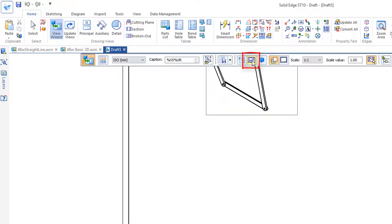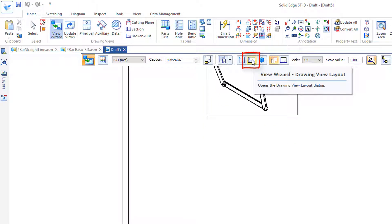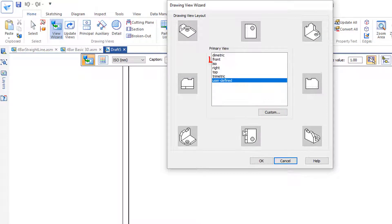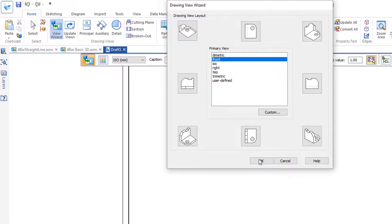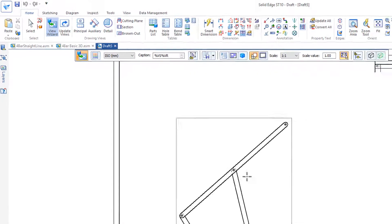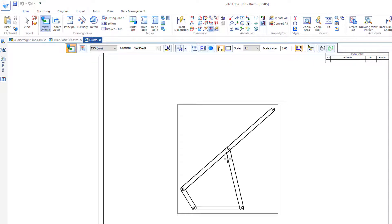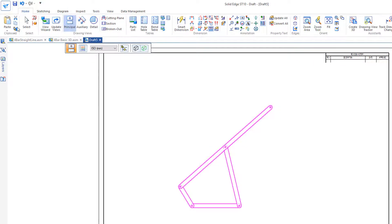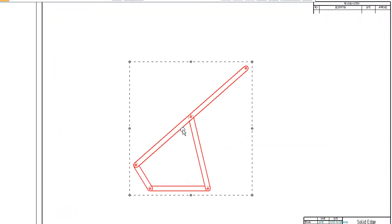I'm going to go to my form here and click on View Wizard Drawing View Layout. I would like the front view, so I'll click on the front view, hit OK, and place that. That's the only view I want, so I'll hit the select button.